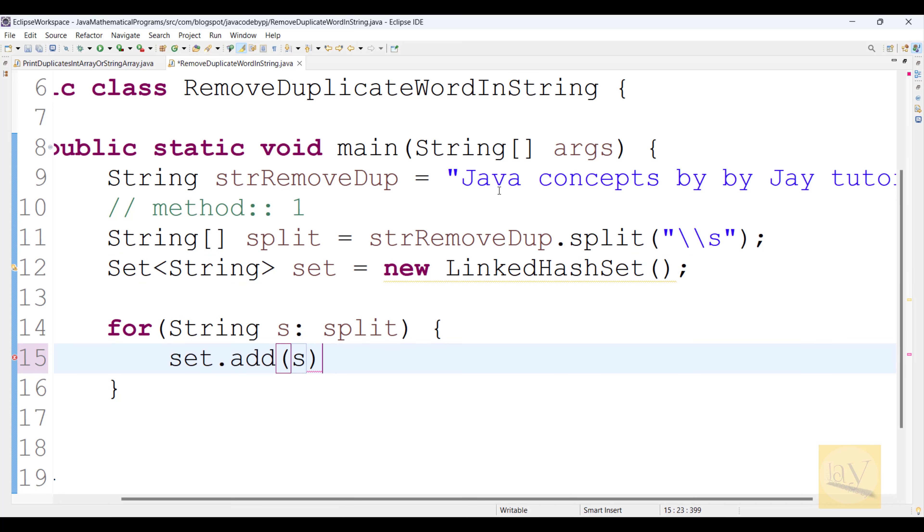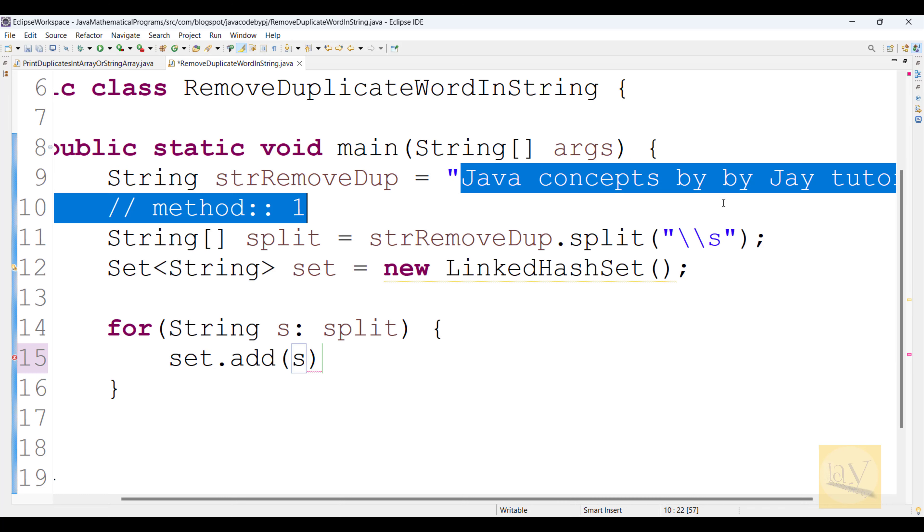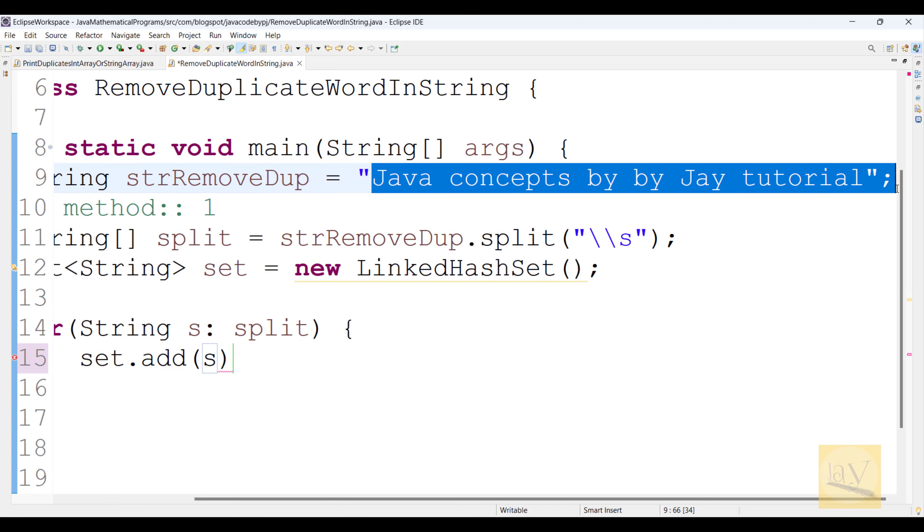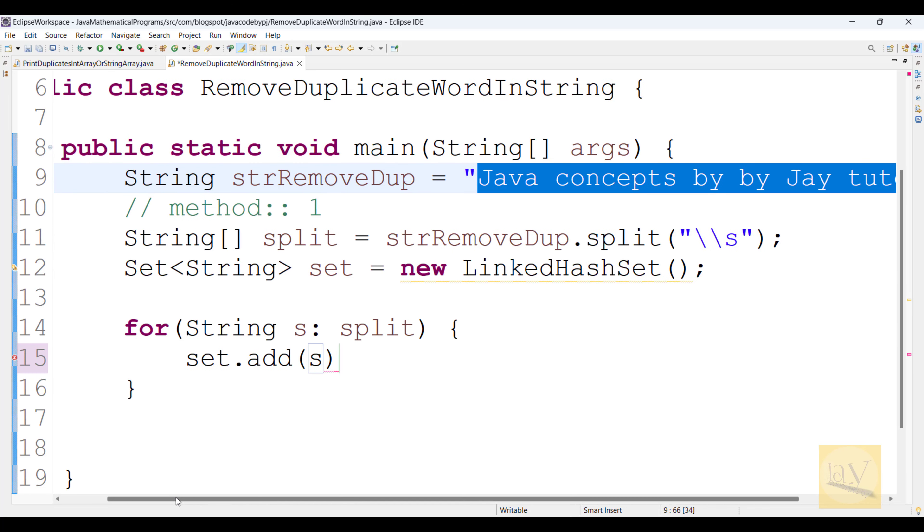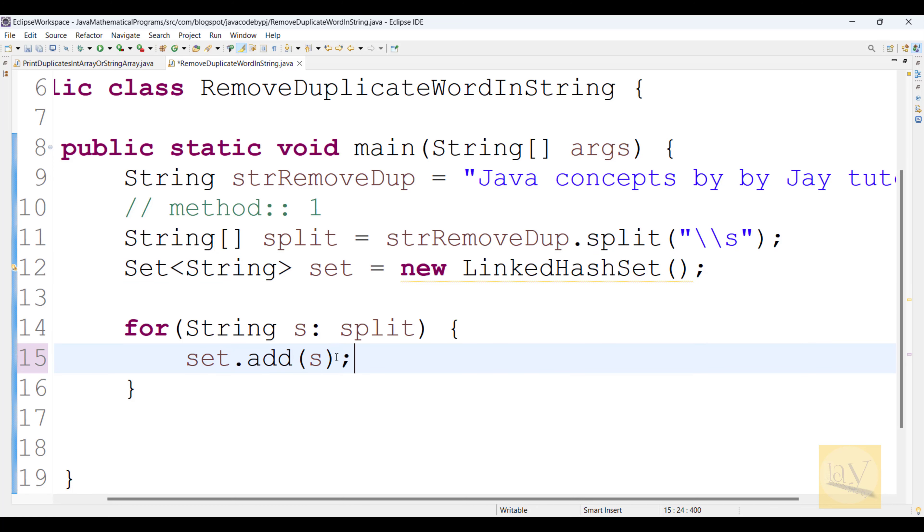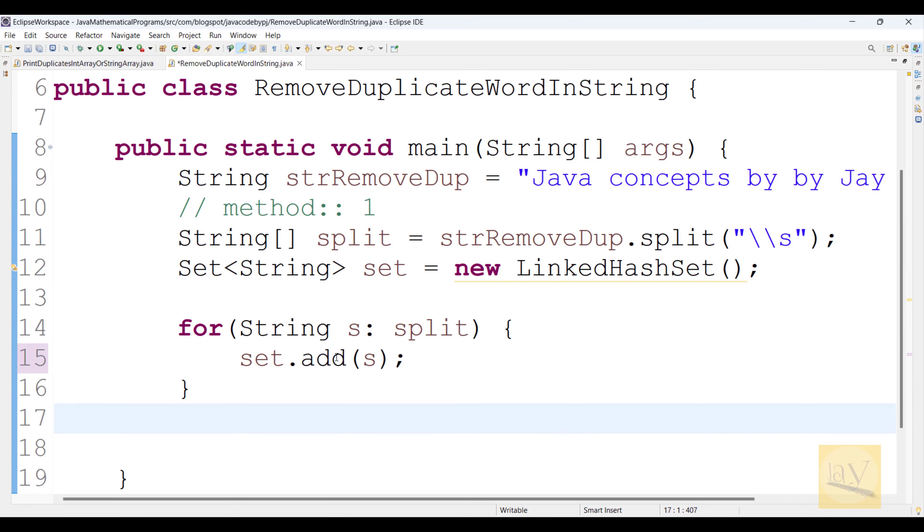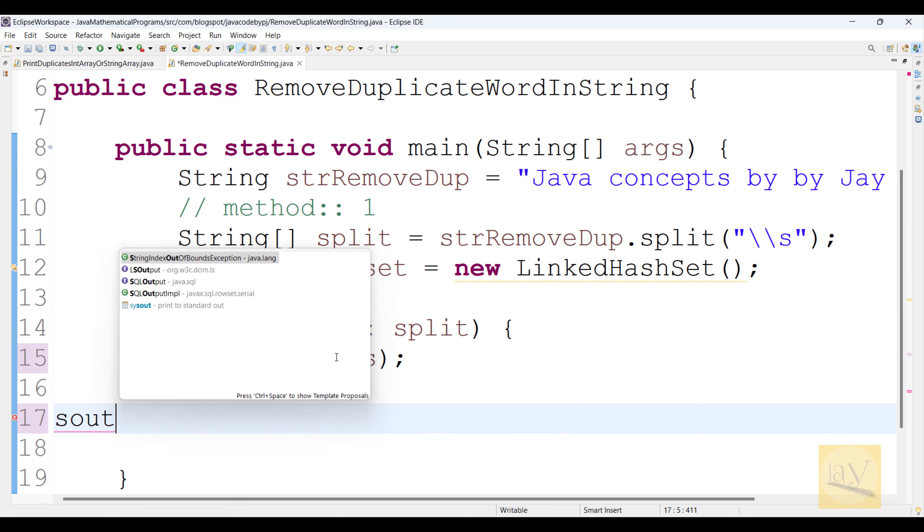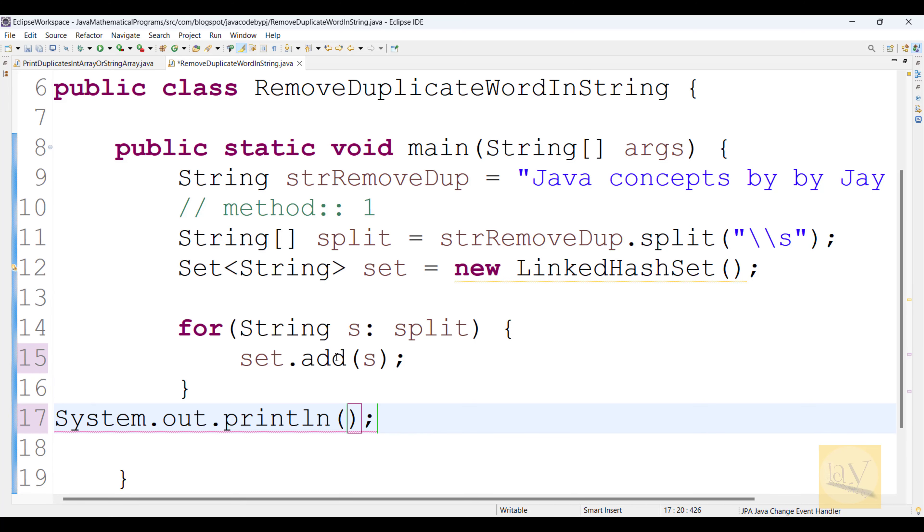Right? So this temporary variable is consisting of these words. So we are just adding to the set object. Now what? These words. So once you added this set object, what will happen? Duplicate words will remove. Absolutely will remove. We will see now. System.out.println. What? We need to print what? Set.